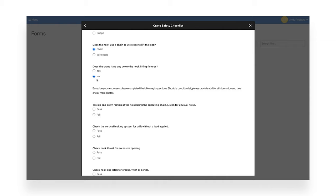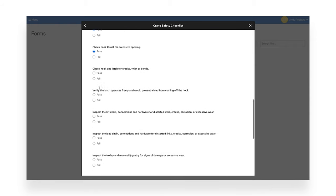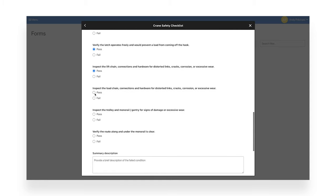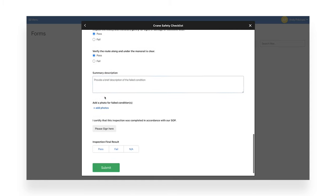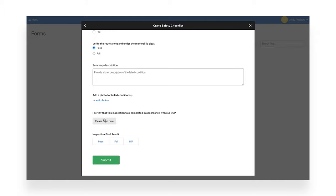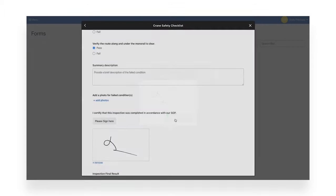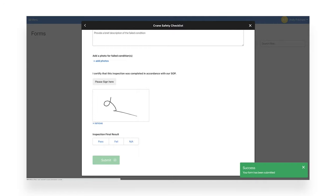The staff member then marks the inspection conditions as pass or fail, adds a description and photo if a condition fails, and adds a signature to confirm they completed the inspection correctly. The whole process is guided, intuitive, and completed very efficiently.